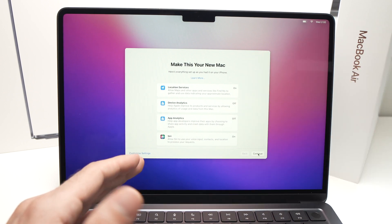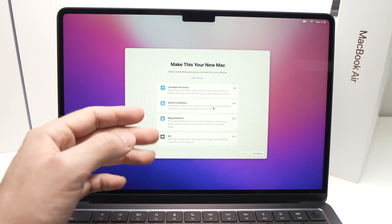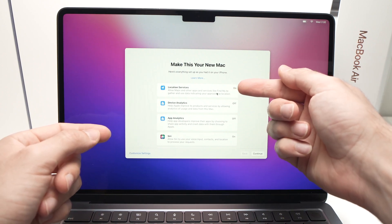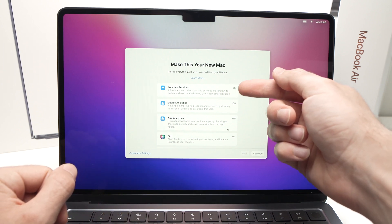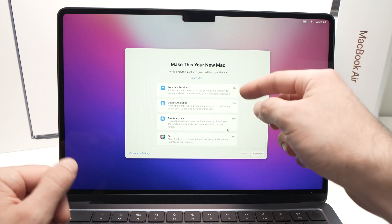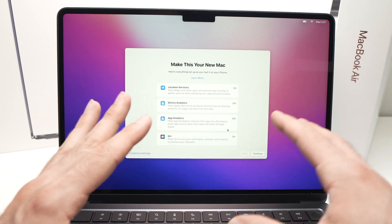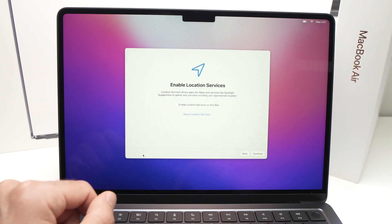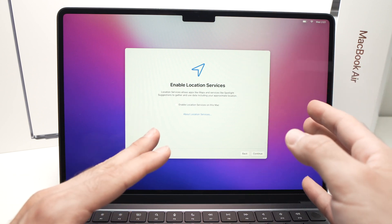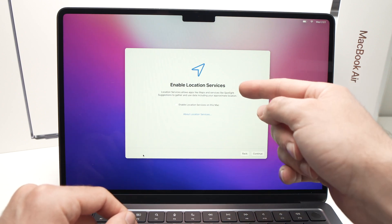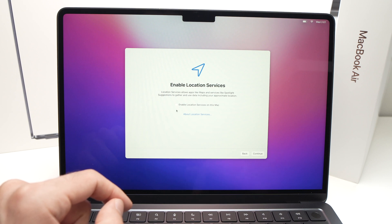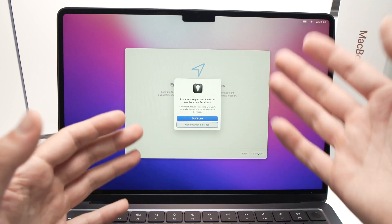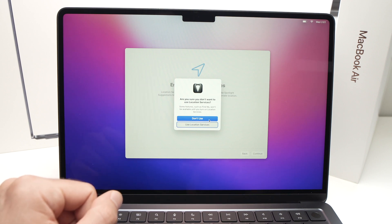Now you'll decide on a few small features. Location Services allows Maps and other apps to use your approximate location. If you don't want this, click Customize Settings, and it will ask you individually whether to enable or disable each item. Uncheck Enable Location Services if desired, press Continue, and confirm by clicking Don't Use when prompted.